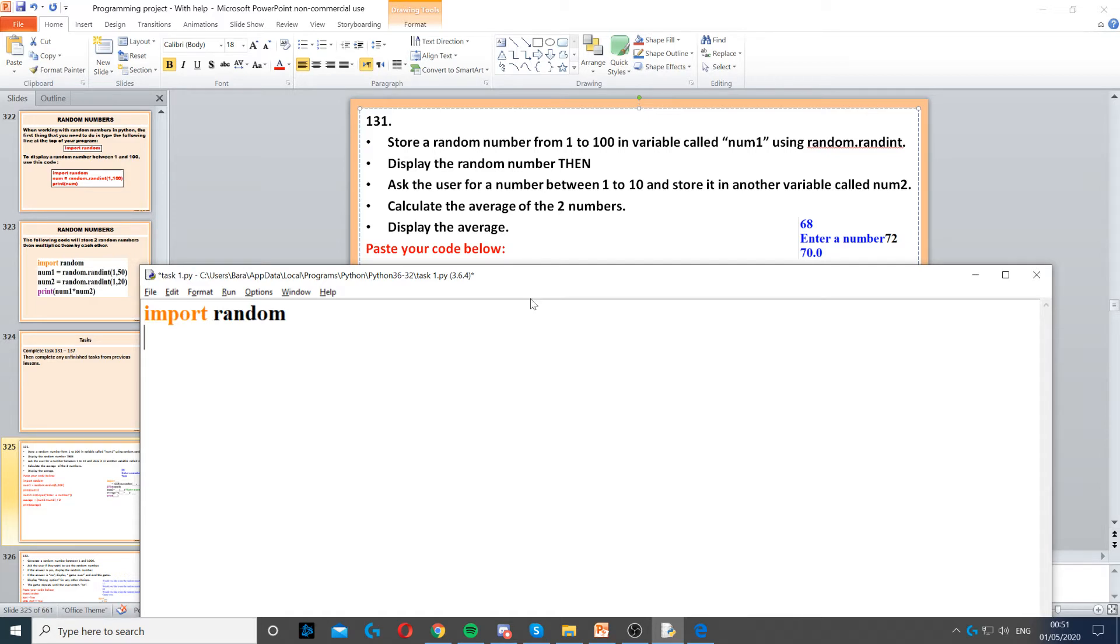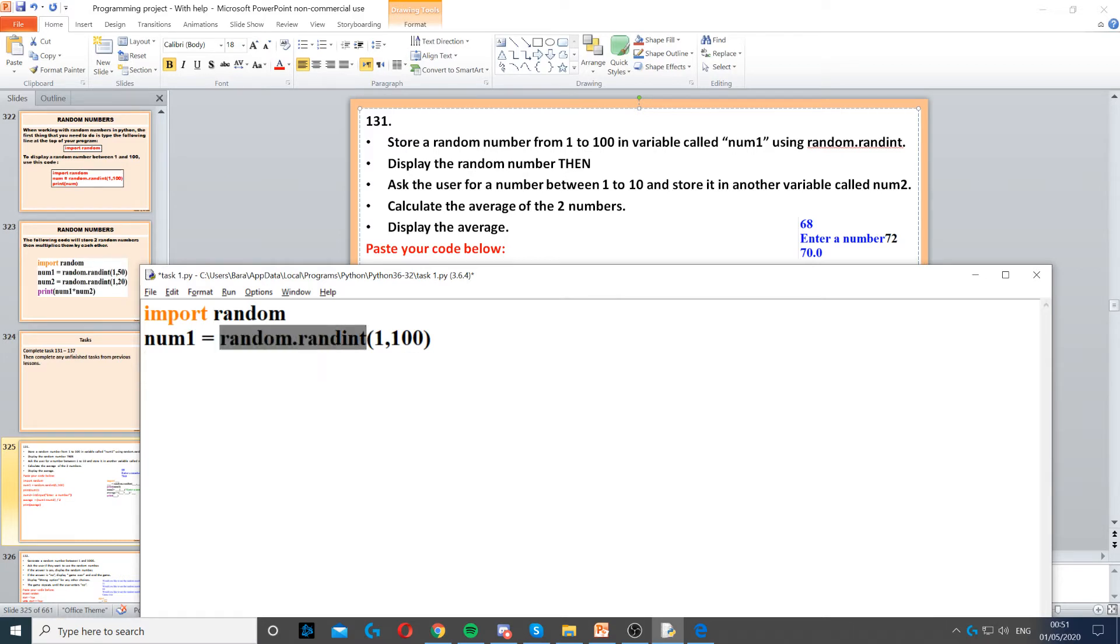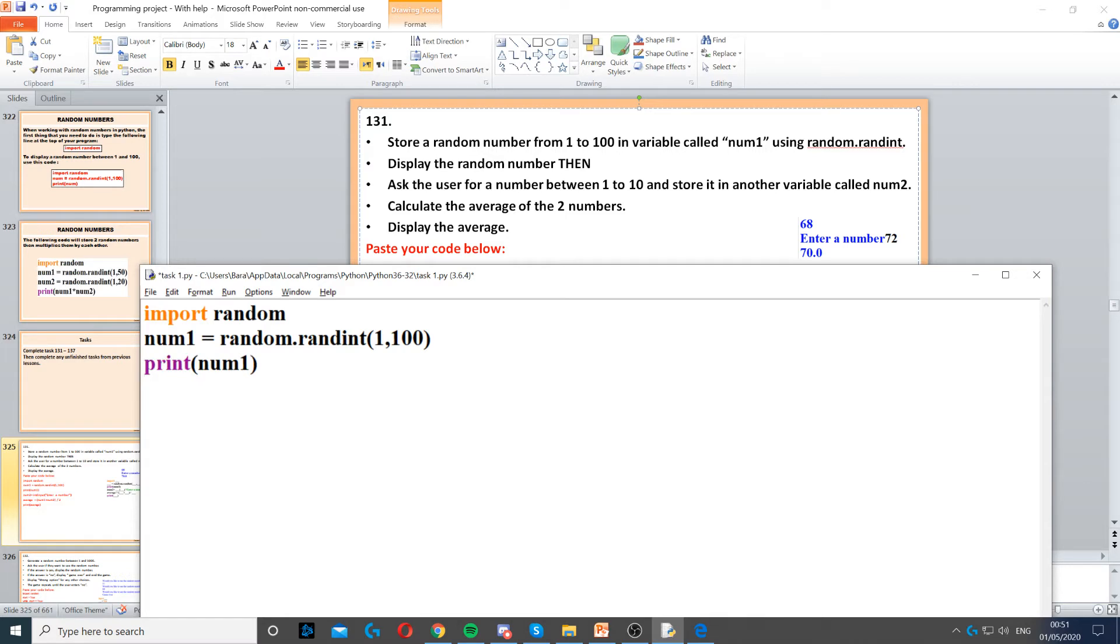Then we need to create a variable called num1 and use the random.randin function to generate a number between 1 and 100. Then it says display the random number on the screen using a print command.